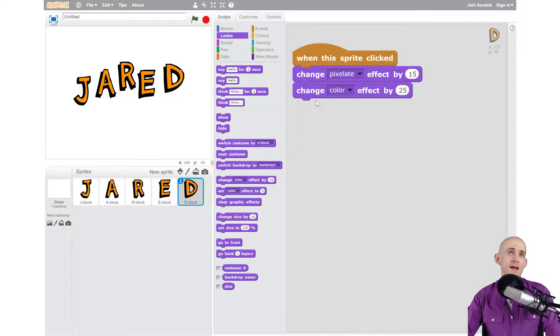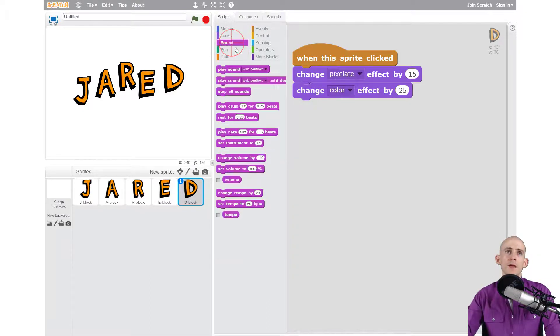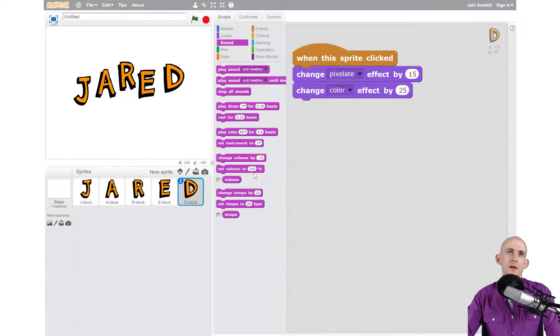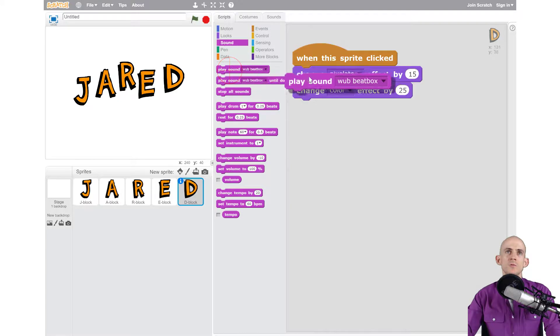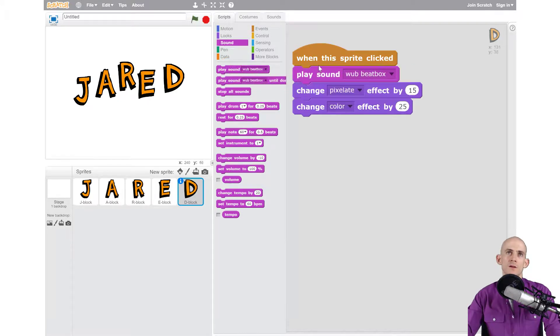To do that there is a sound tab and when you click on it, it brings up a bunch of different block options. Now the one that I want to use is to play the sound and I wanted to play it right when it's clicked so I'm going to put it right after that.